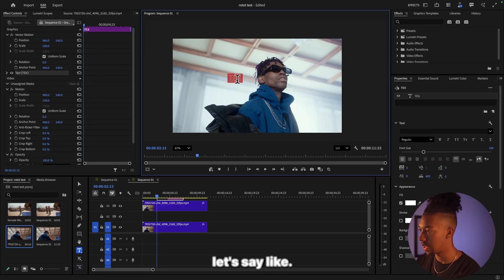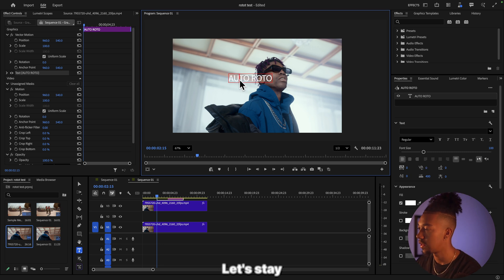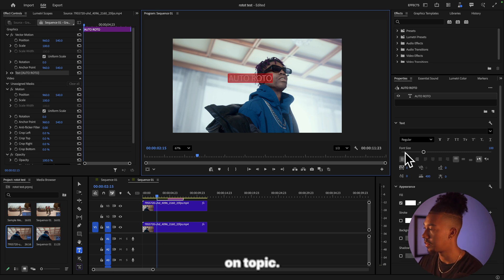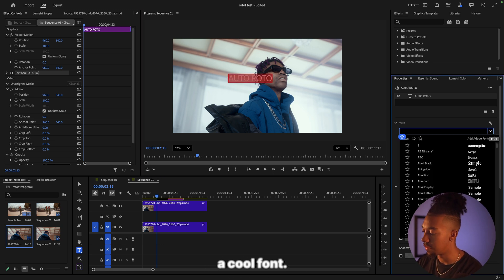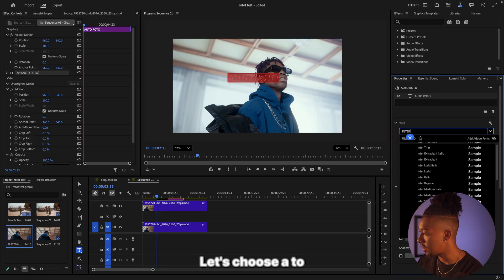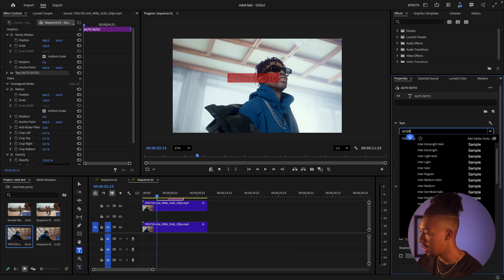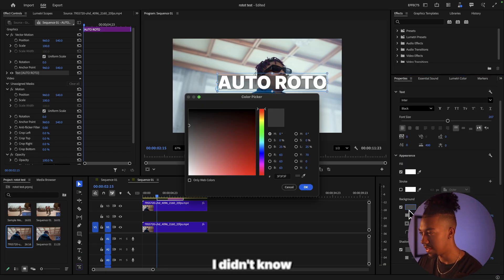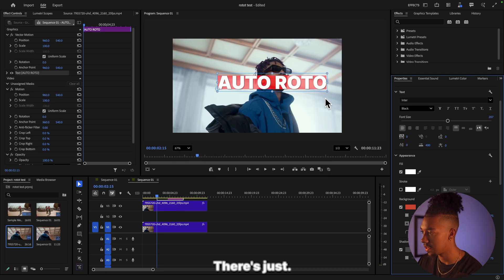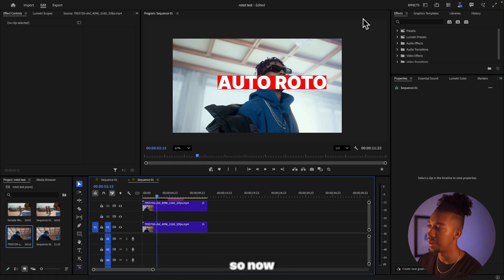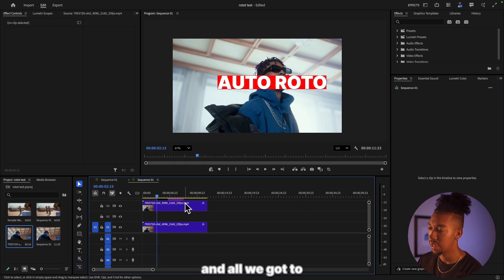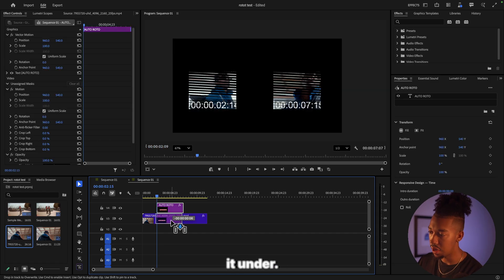Let's say like auto roto, let's say on topic. I'm gonna choose a cool font, let's choose Enter Black. Oh that's cool, I didn't know we could add a back onto it. I'm getting distracted. There we go.